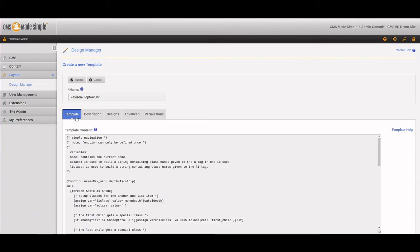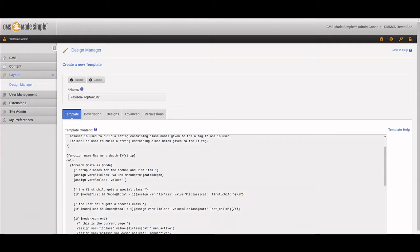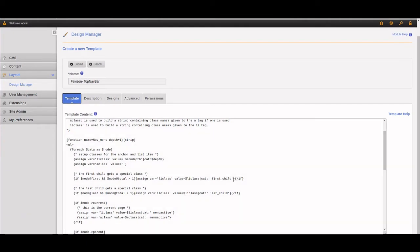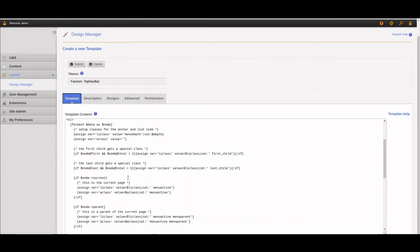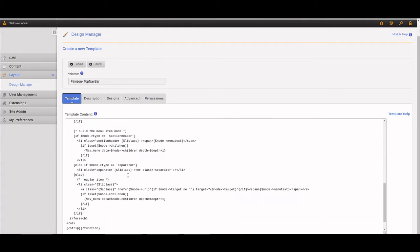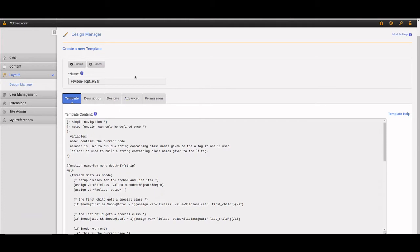This comes built in — it comes out of the box with CMS Made Simple. It has a way to set up your navigation so that it is automated right out of the box. Your top navigation or even a side navigation can be automated. Let's save this now.